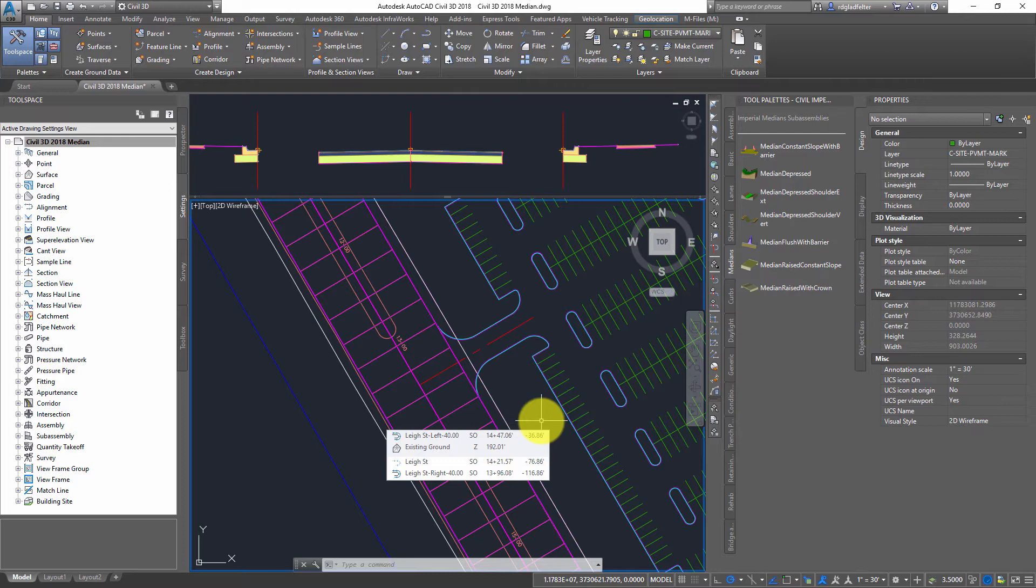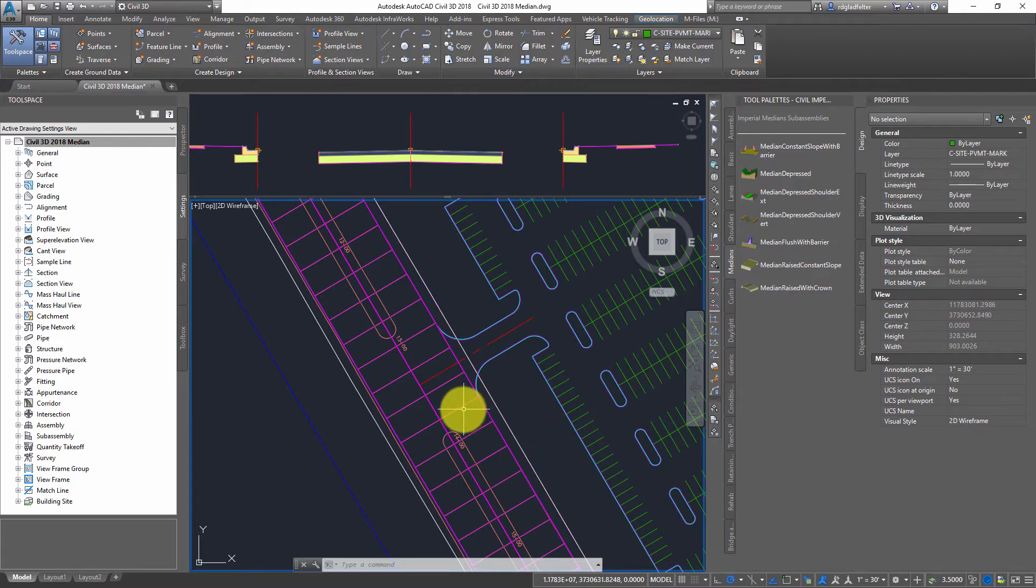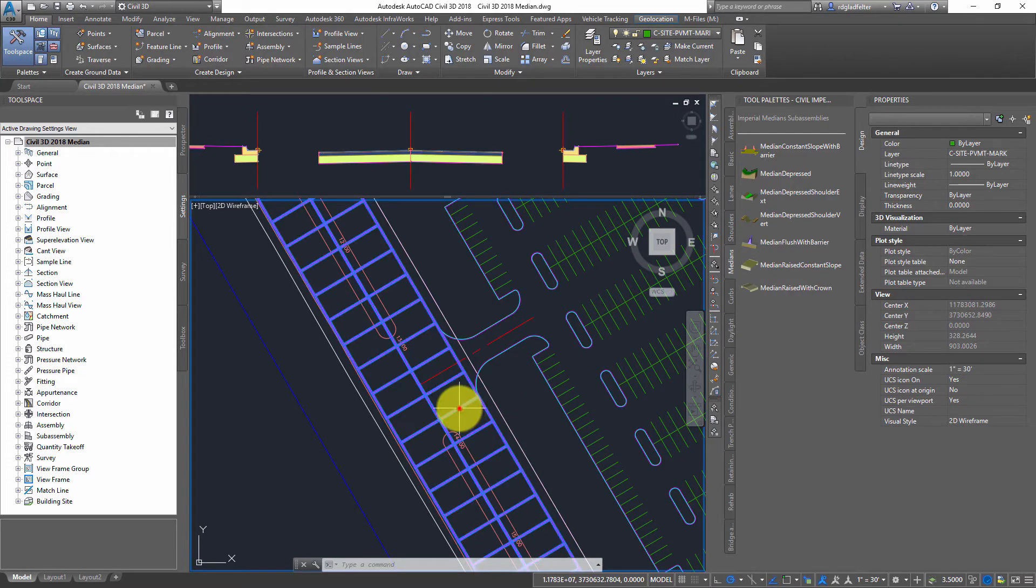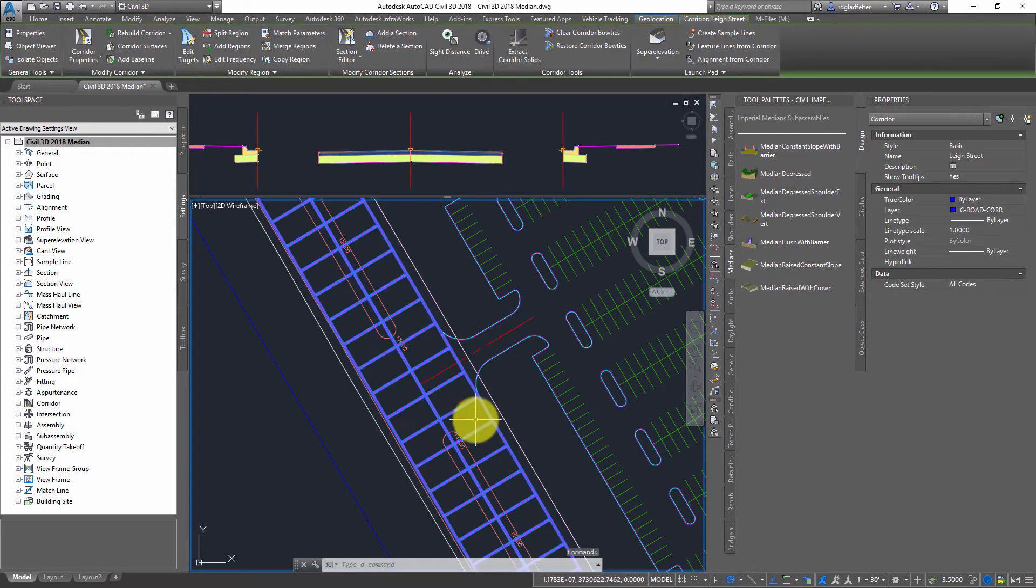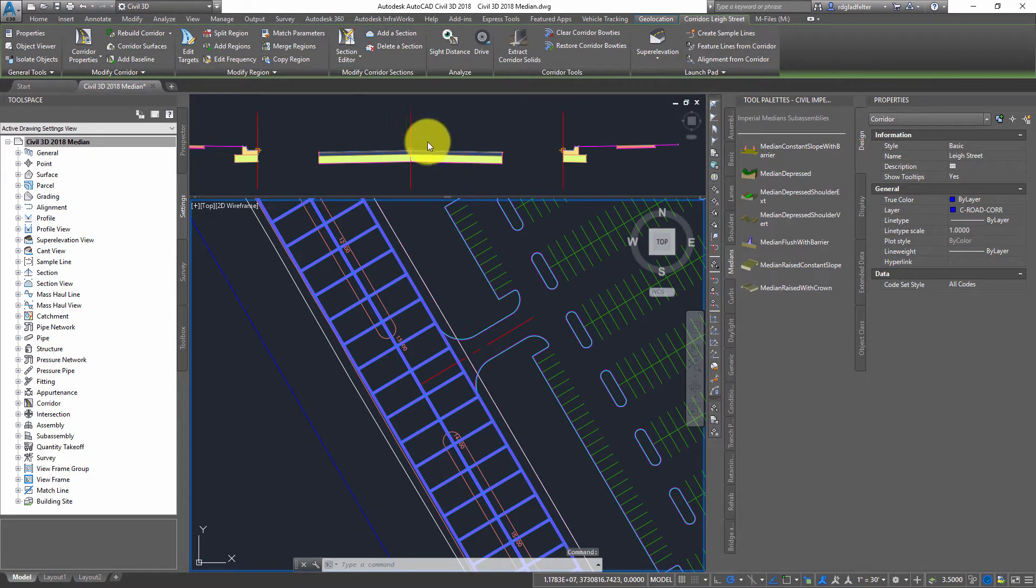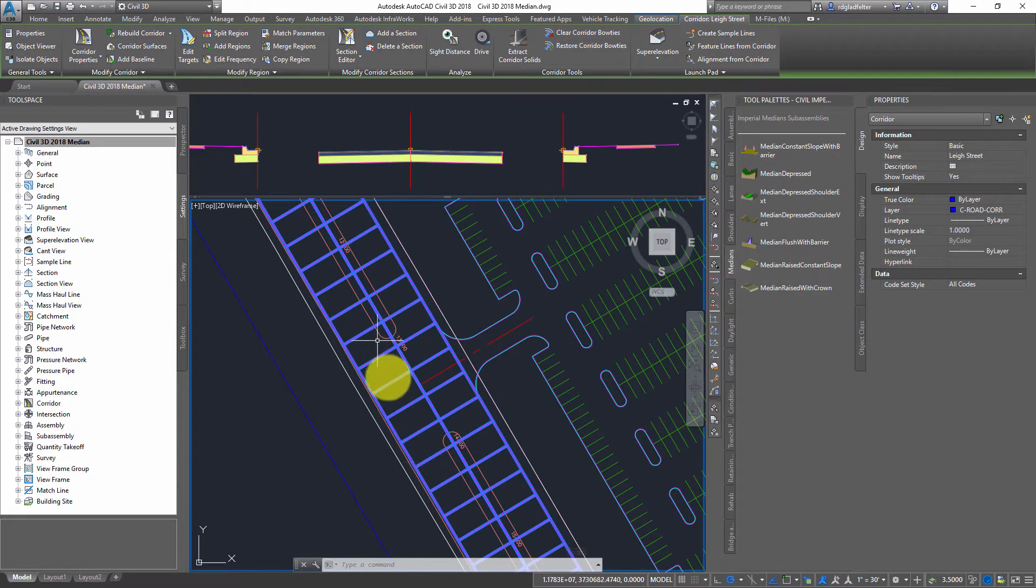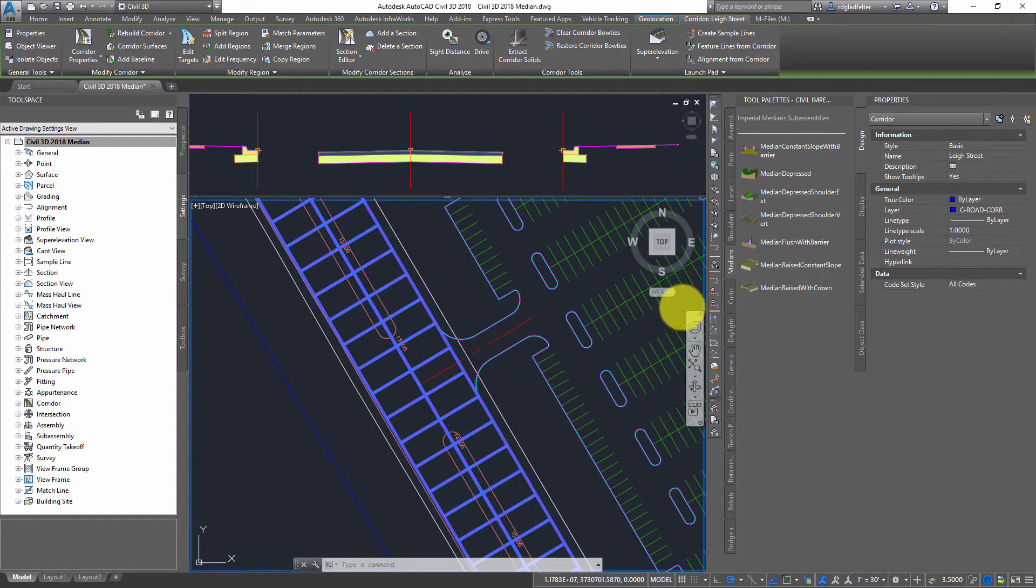So before we get to the median, we need to first talk about the lane. You can see here I've already modeled just a simple crowned road here, and this is the assembly I used to build the corridor that you see here. Nothing too special about that.